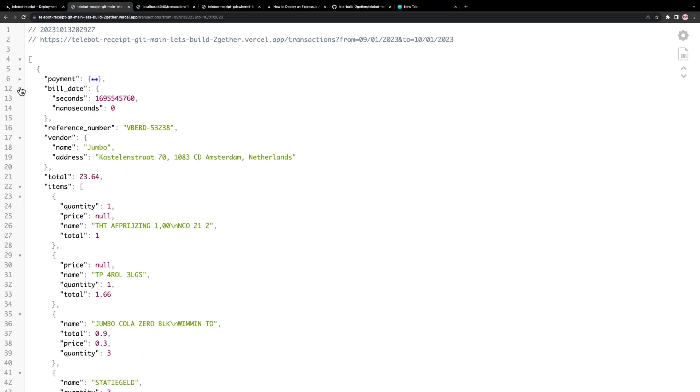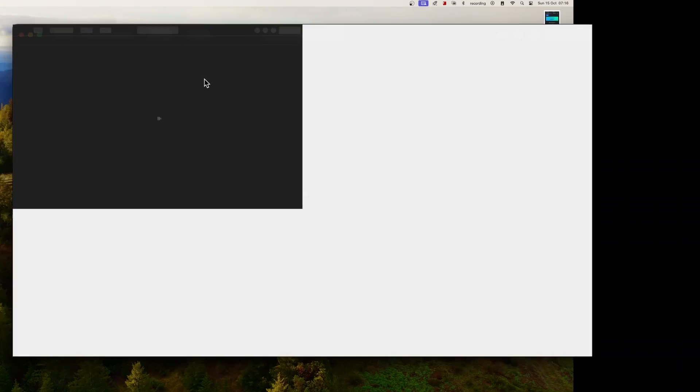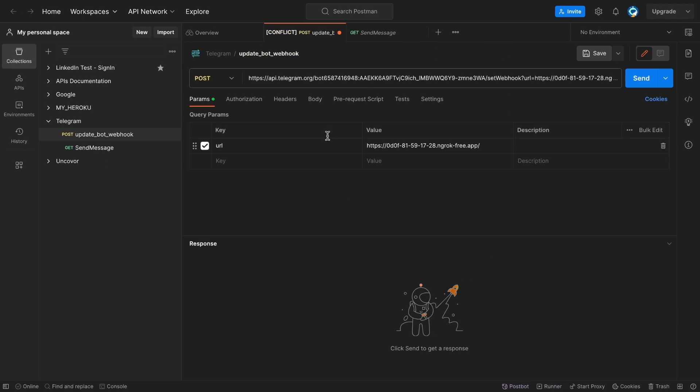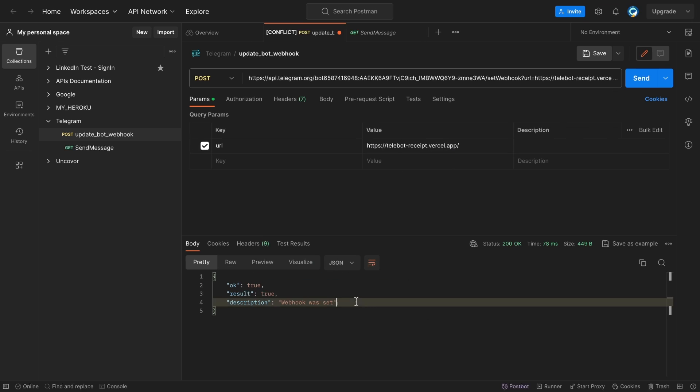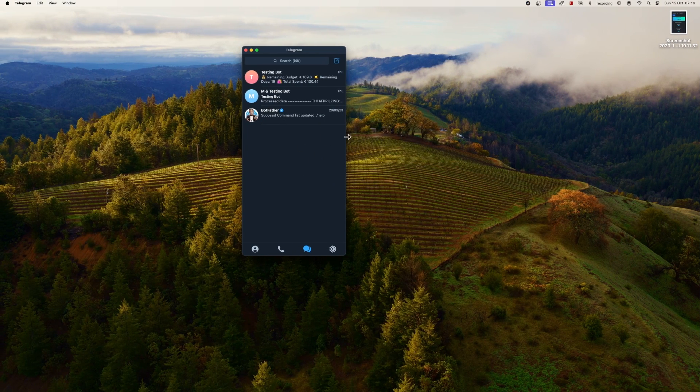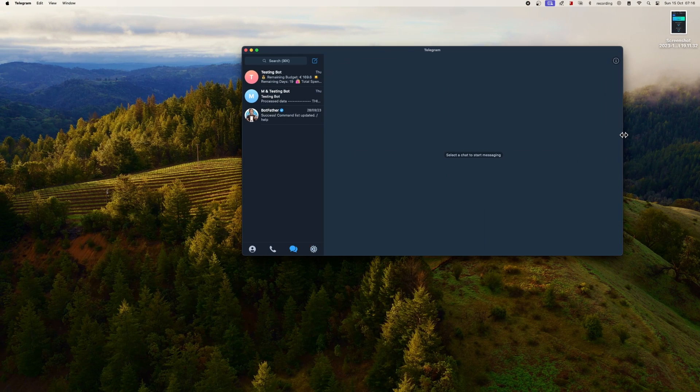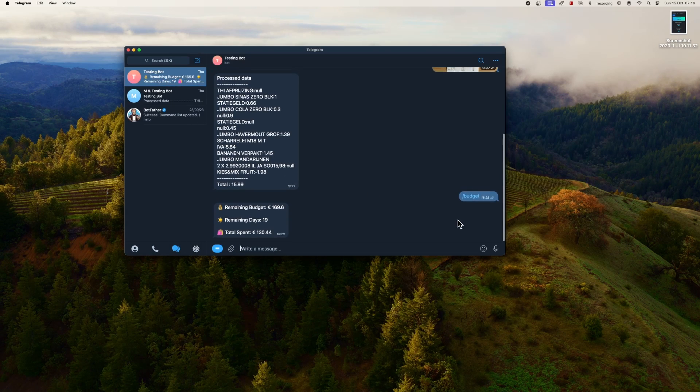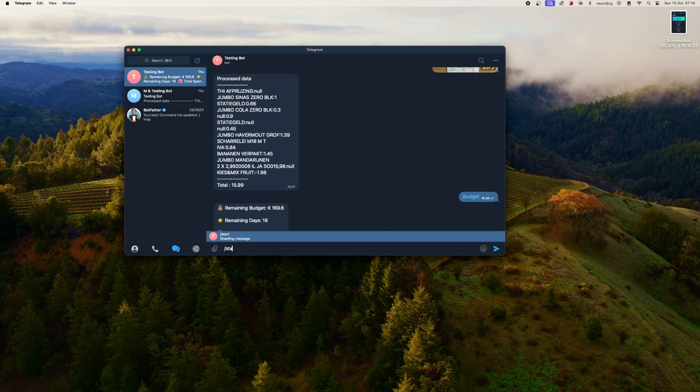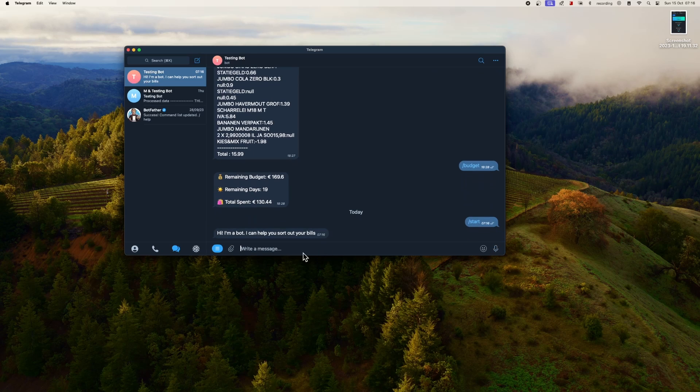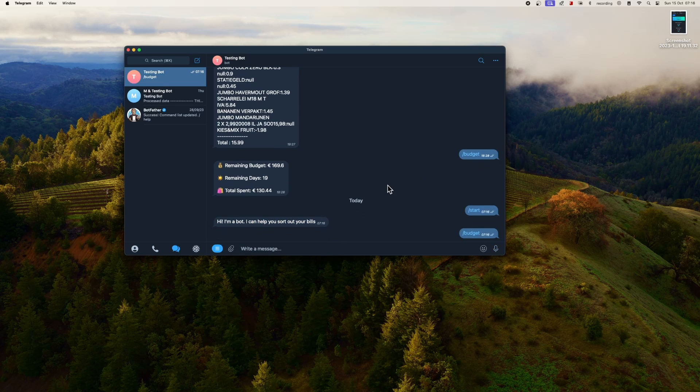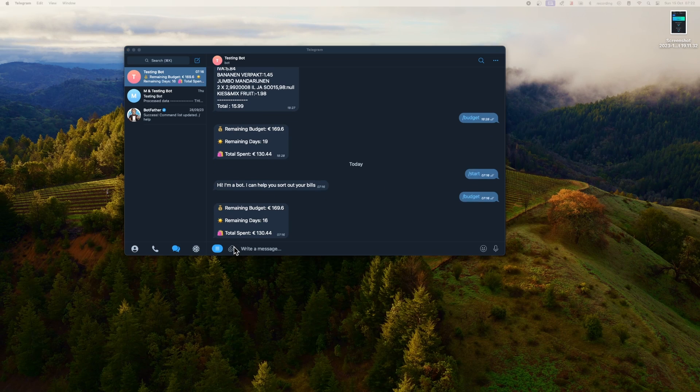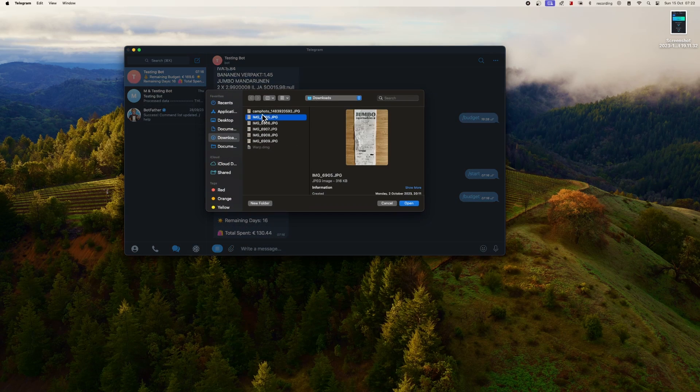Finally, we need to update our Telegram Bot hook to use this endpoint. We can update it using Postman and test our Telegram Bot to see if everything is working properly.